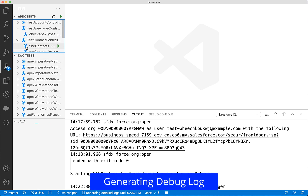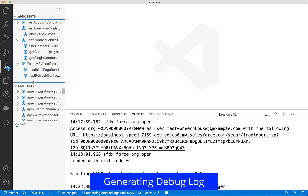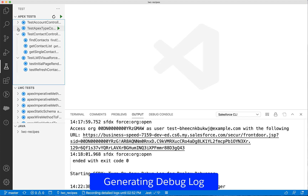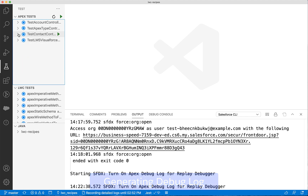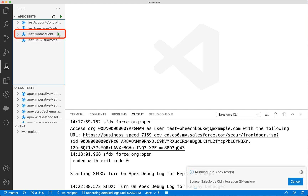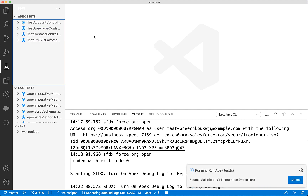Now let us run a test to generate a debug log. We will generate a debug log for a class named Contact Controller, which we will debug later. Alternatively, you can also use anonymous Apex to generate debug logs.